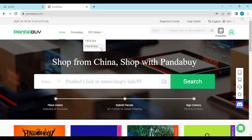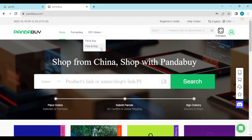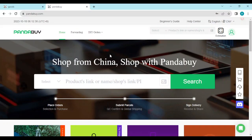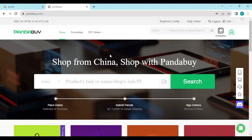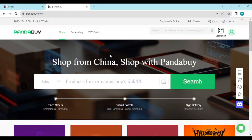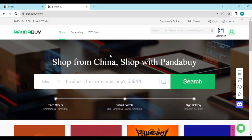How to connect PayPal to Pandabuy. Hi guys, welcome to this tutorial. In this tutorial, I'll be showing you how you can connect PayPal to your Pandabuy account. This process is very simple, so just follow through as I show you how to do it.